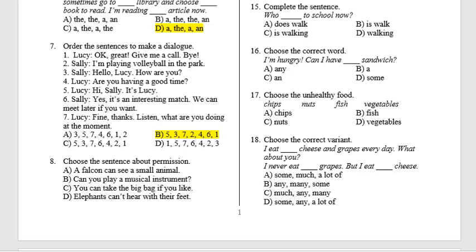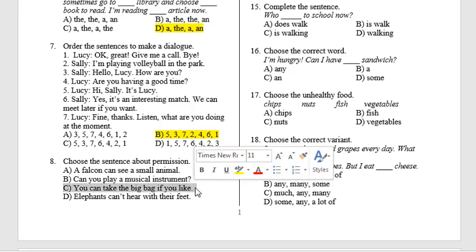Question 8: Choose the sentence about permission. C. 'You can take the big bag if you like.'